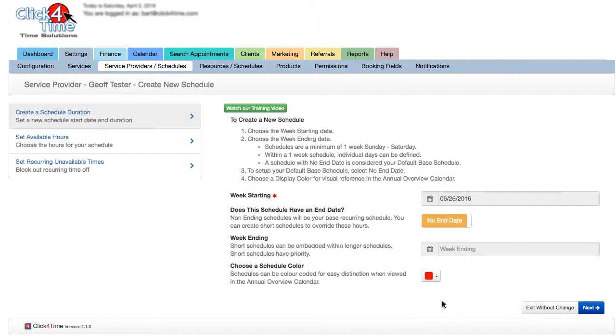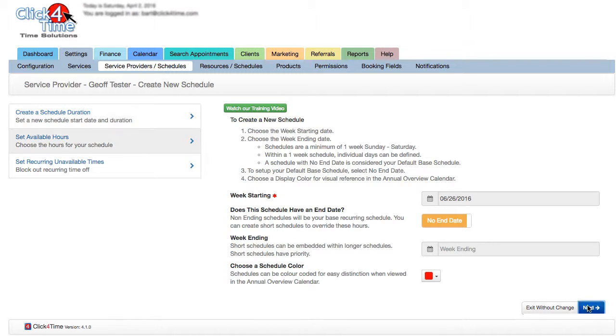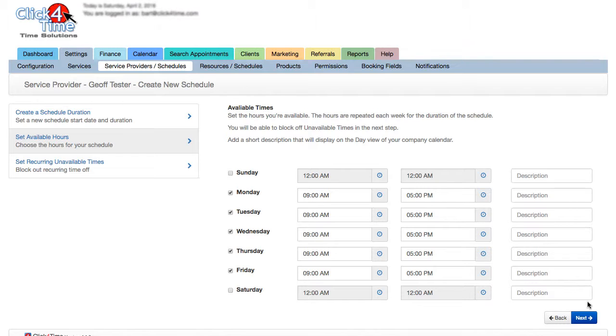You may also set a color for each schedule. This may come in handy if you have many schedules and want a visual reference in the annual overview, which I'll show you later.